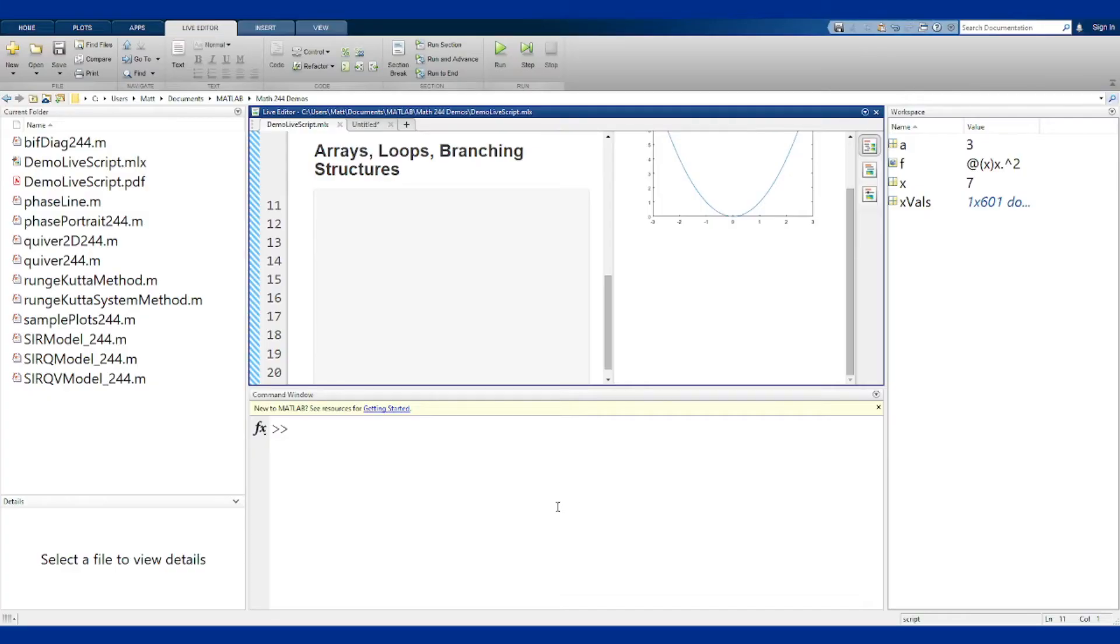Hello and welcome back. In this video we'll talk about arrays, loops, and branching structures in MATLAB, some of the main coding structures and objects that are needed to handle things in MATLAB.